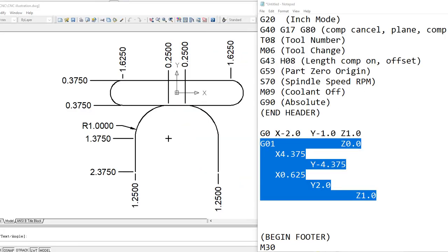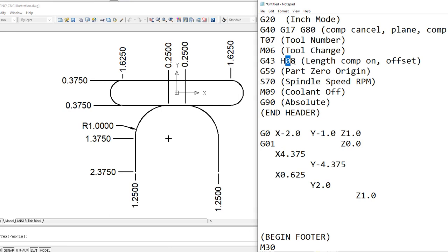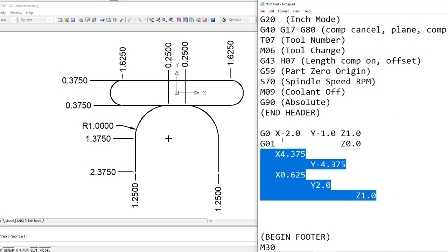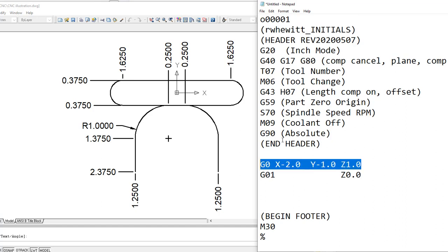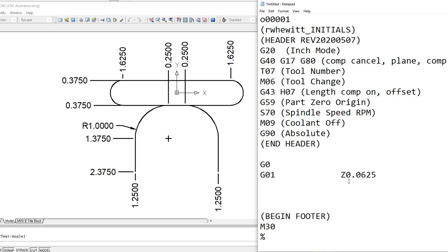The assignment will tell you to adjust the header. I'll adjust it, but I don't remember the actual tool offsets, tool number, and part zero origin — I think it's G59, but double-check that. Get the tool number and that information off of the assignment. Also be advised: we are not ever going to take the tool to Z zero; we're not going to take it to anything less than Z 0.65.